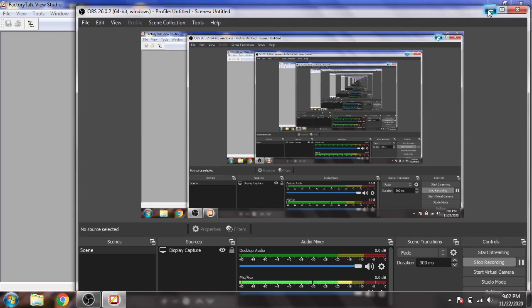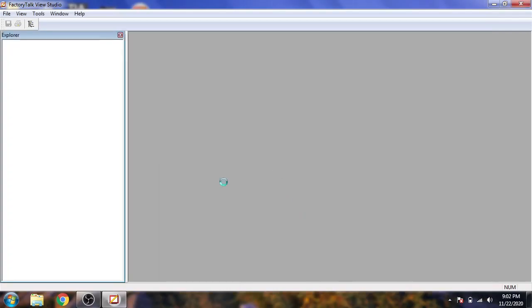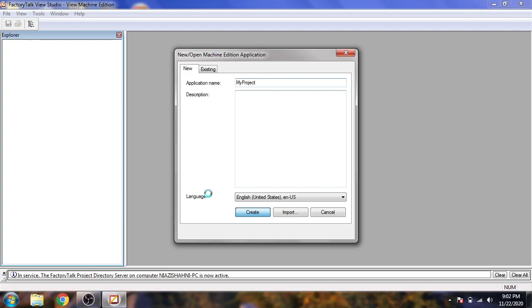I'm going to open Factory Talk View Machine Edition and create a new project. I'll name it 'MyProject' — no spaces needed. Once created, I'll show you where that project gets saved.